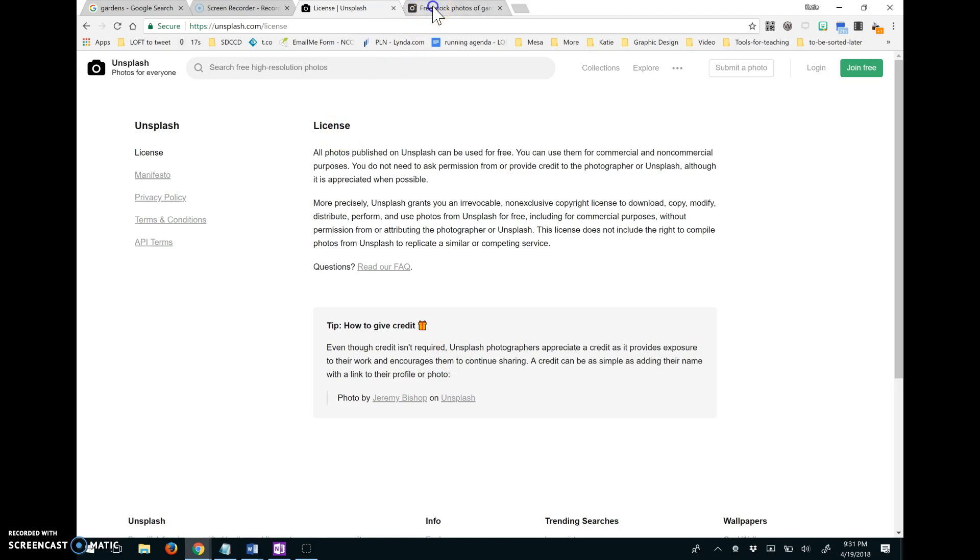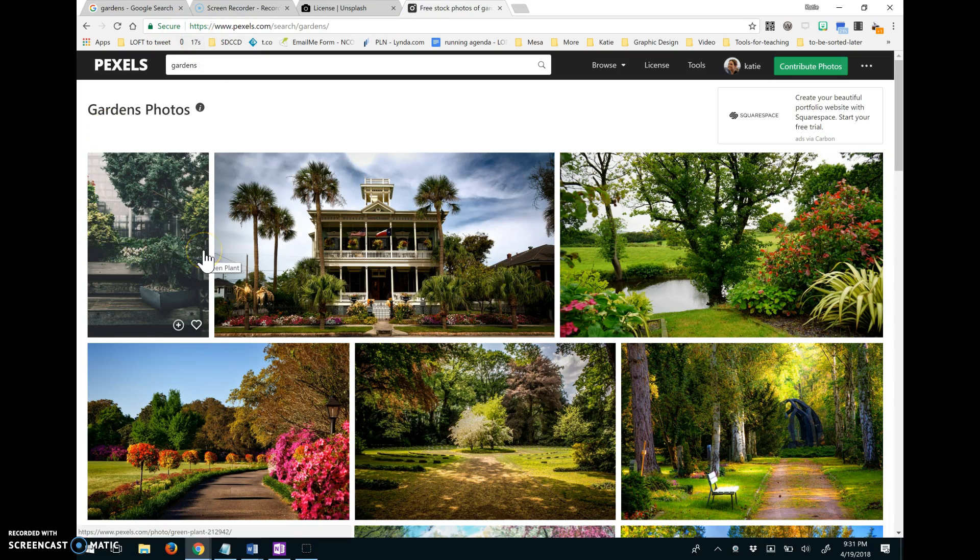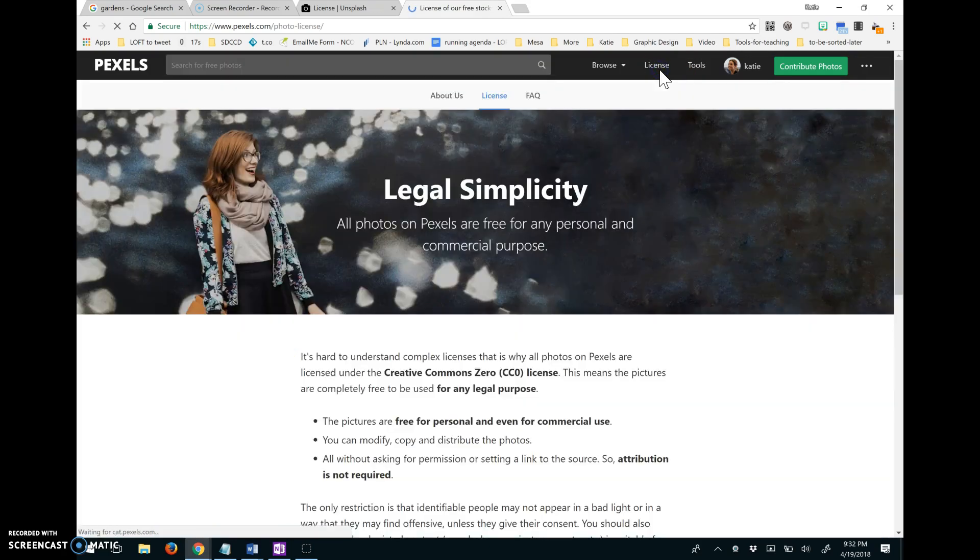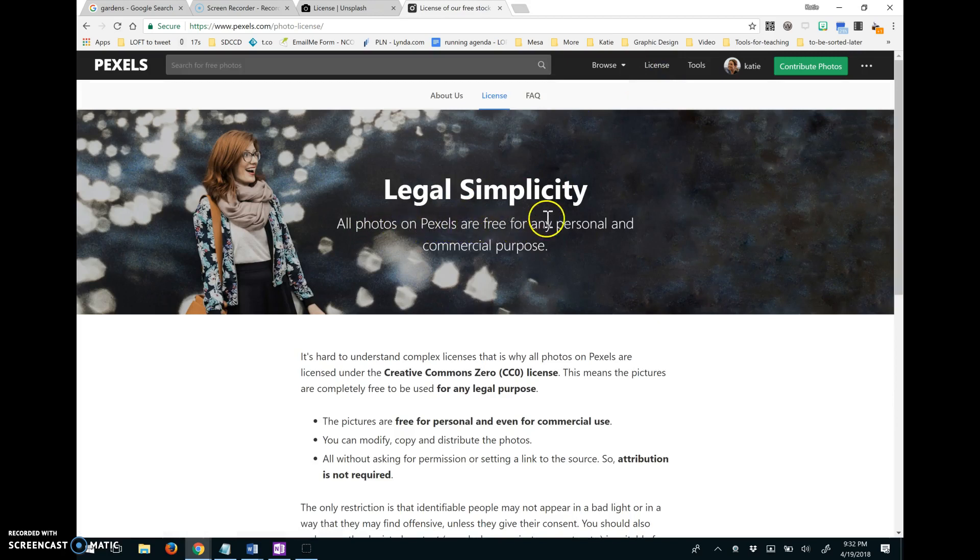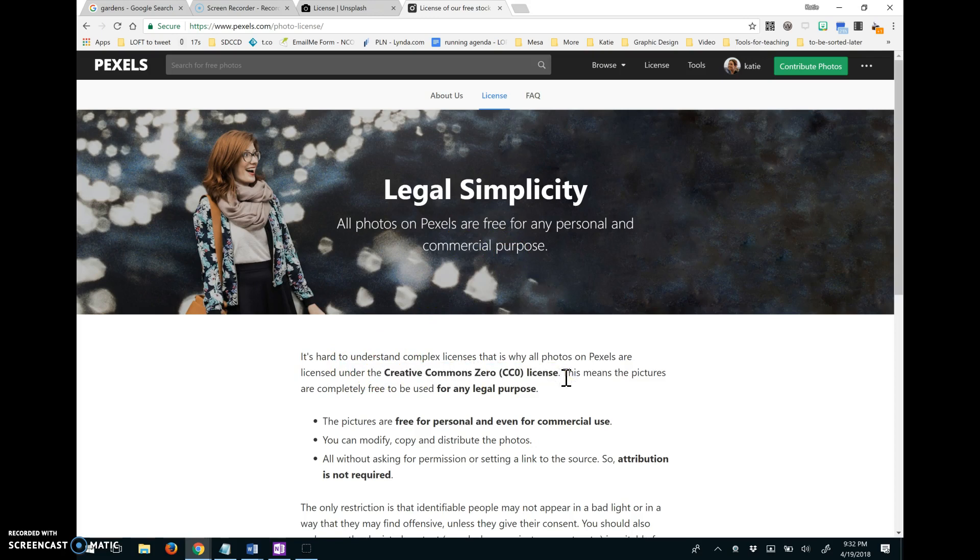The other site that I like is Pexels. So I also pulled up garden pictures on Pexels and you can see there's lots of options here as well. And the licensing options are all Pexels are free for any personal and commercial purpose. There's your Creative Commons zero license. So you can use them for anything and attribution is not required.